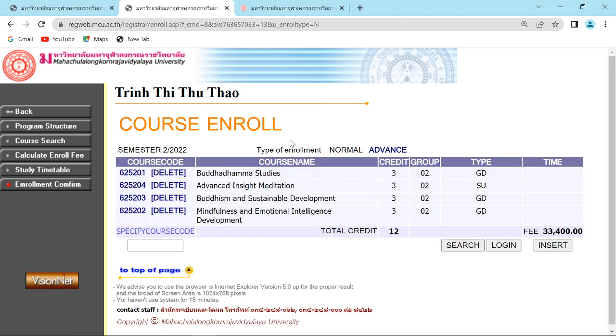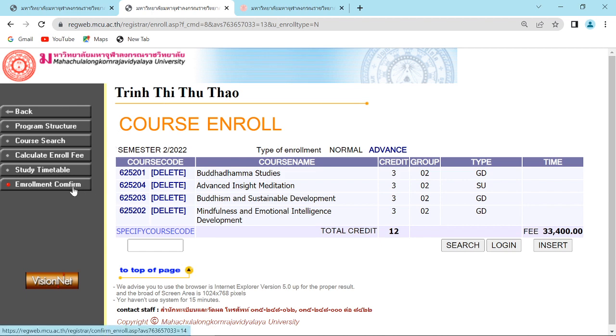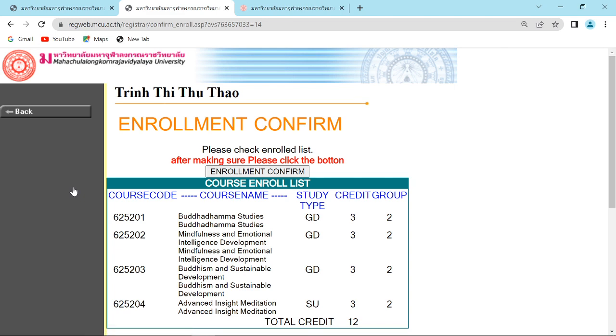All the subjects will show up. You have to check all subjects match with your timetable. Then just click enrollment confirm here on the left.